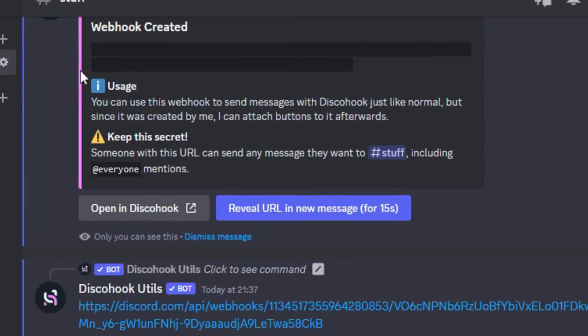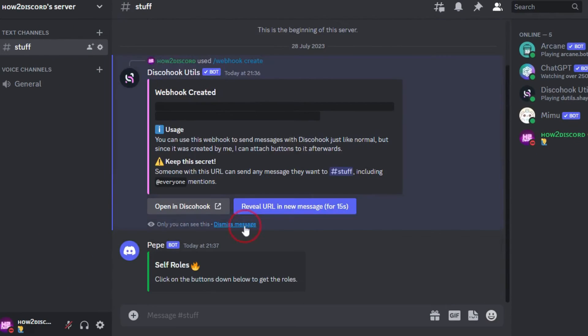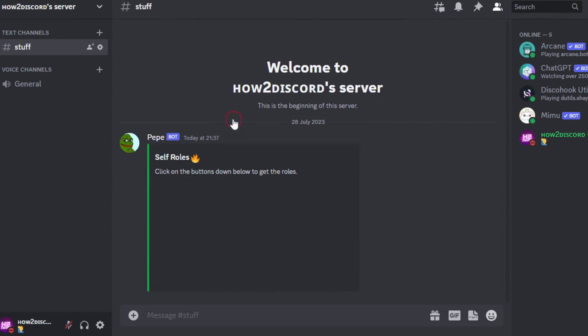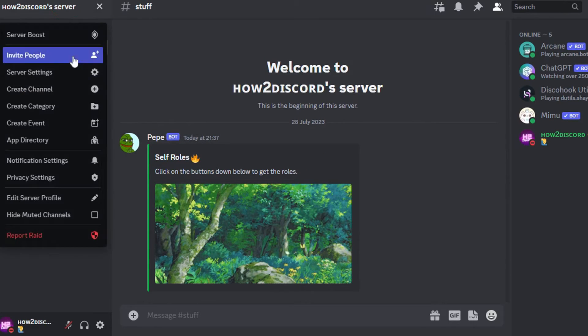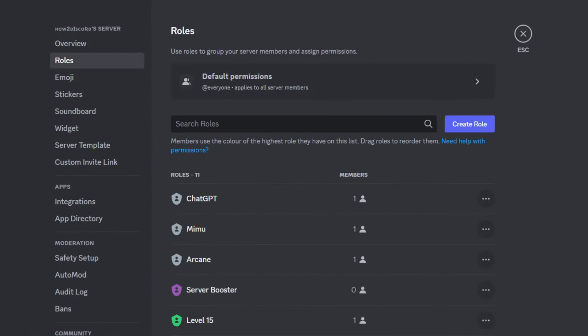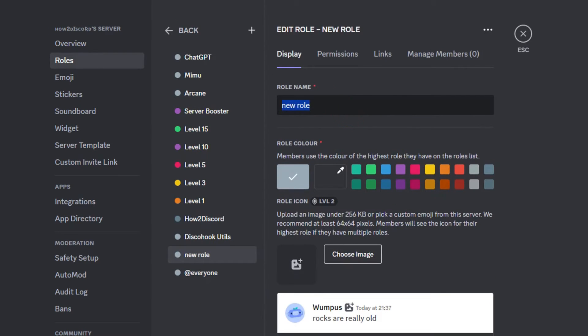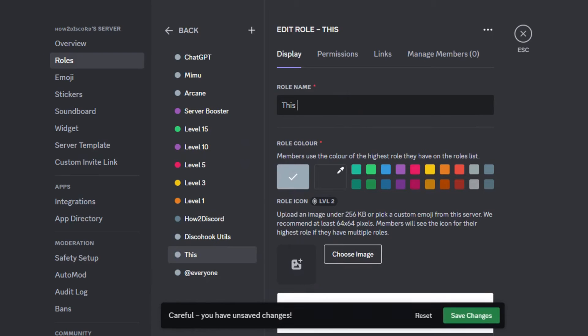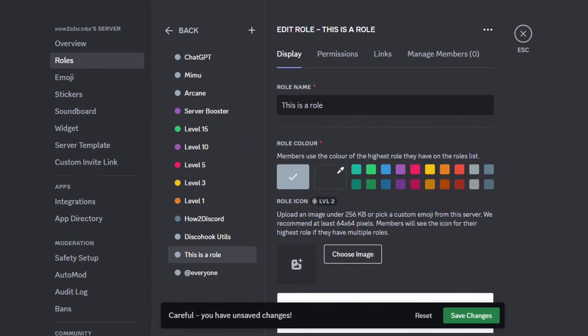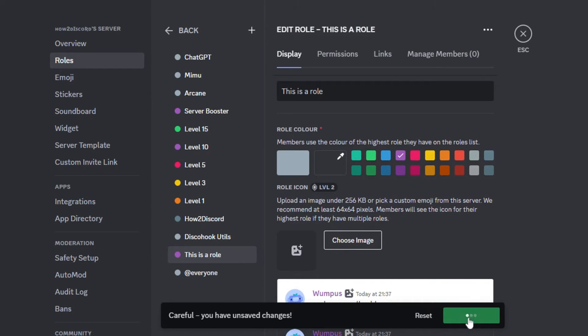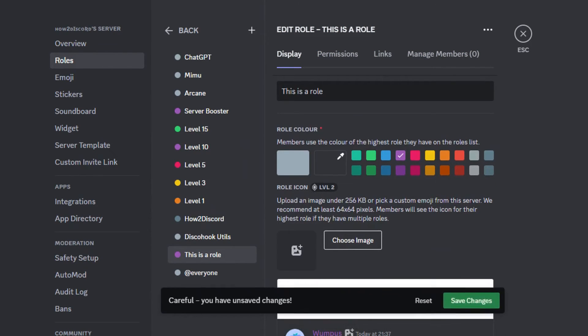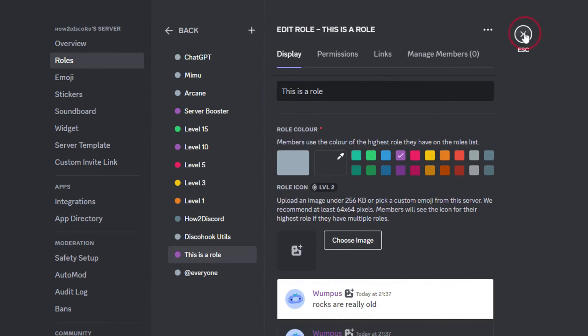Then, when you go back to Discord, it should have been sent to the server. Now, what you have to do is go to settings and create the self-roles you want. I will create only one role to show you how this works. Click create role and type in the role name. Choose a role color if you want. Then, save changes and close out of settings.